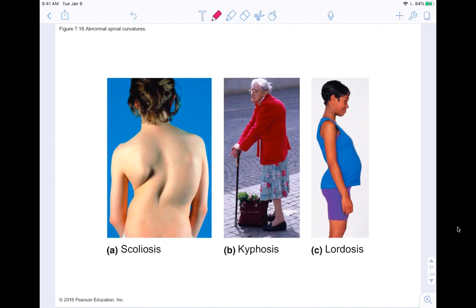There are also abnormal spinal curvatures that can develop, whether from genetic conditions or changes throughout your lifetime. Kyphosis and lordosis are examples, more common in the elderly. Pregnancy also causes a temporary change in spinal curvature — the spine adjusts to help the person stay upright and balanced with the extra weight on the front of the body.